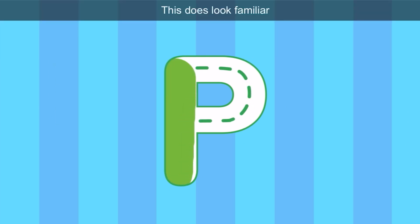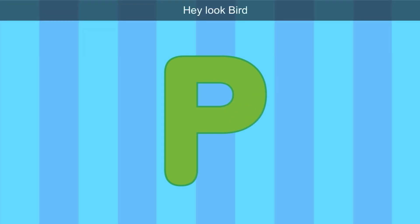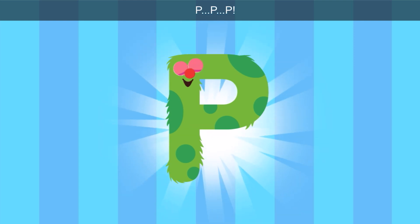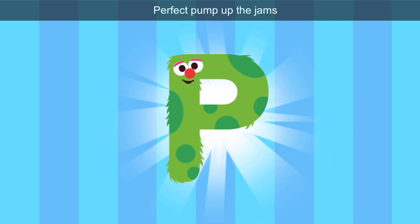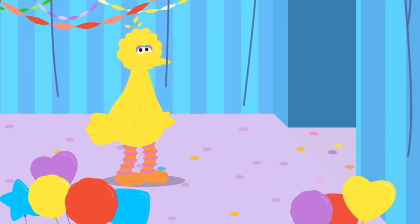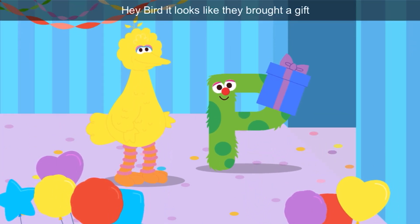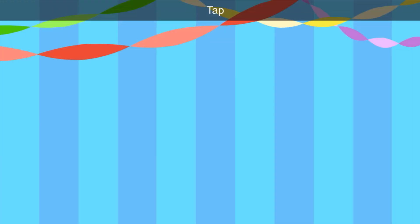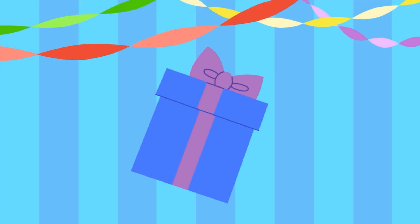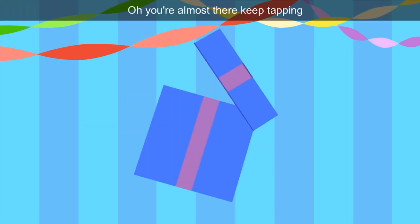Time for the next letter. Trace the letter. Let's connect the lines. This does look familiar. Hey, look, Bird — it's the letter P. Hello there, letter P. Do you want to dance with us? Perfect — pump up the jams! Perfect and pump start with P. Hey, Bird — it looks like they brought a gift. Tap the gift to open it. P for purple — you're almost there.